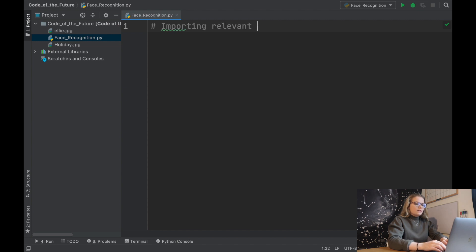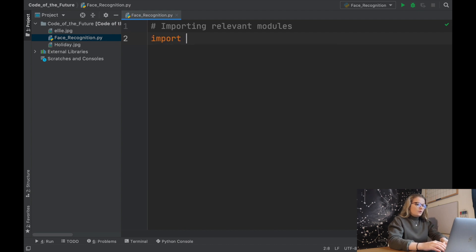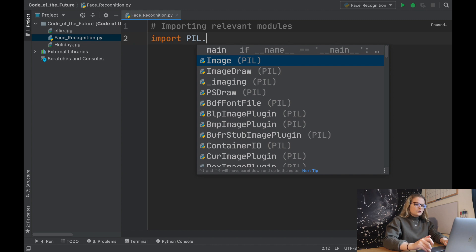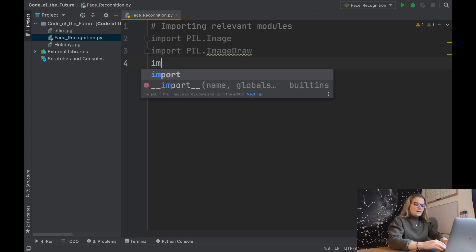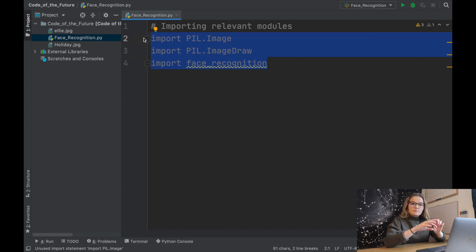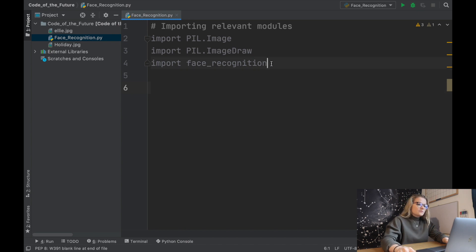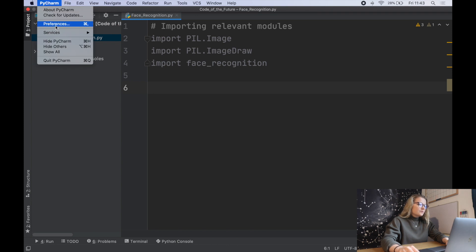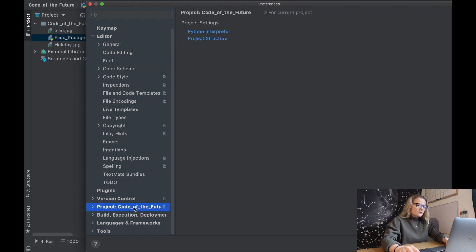The first thing we're going to do is import the relevant modules. There are three different things we need to import: import PIL.Image, import PIL.ImageDraw, and then we also need to import face_recognition. Now if you've typed this into your Python file and you've come up with errors saying nothing is imported, the way you fix that is by pip installing. You can simply pip install face_recognition and PIL.